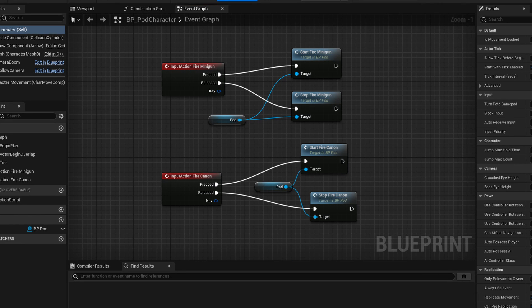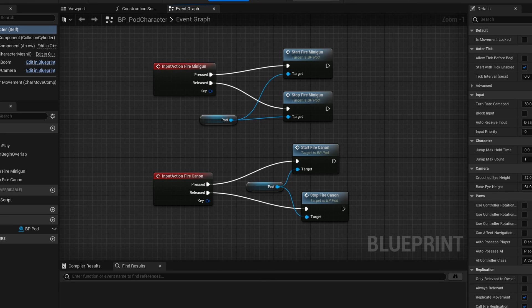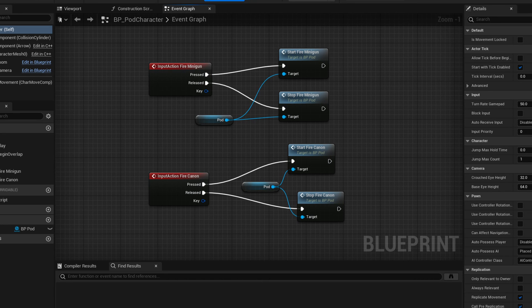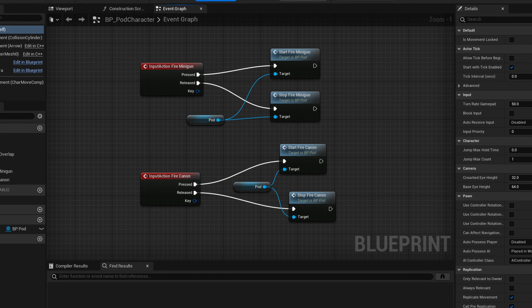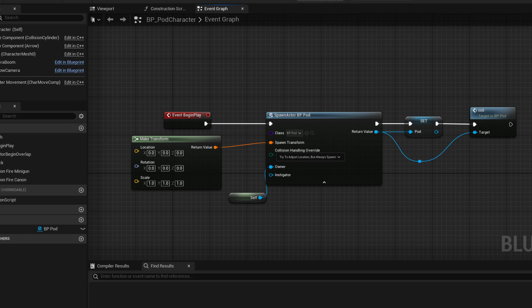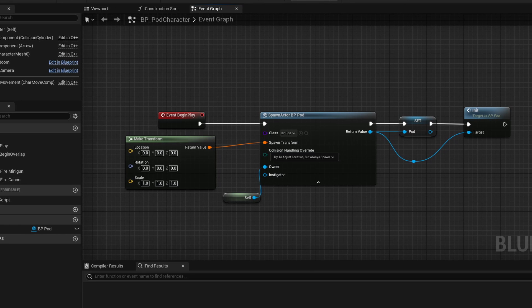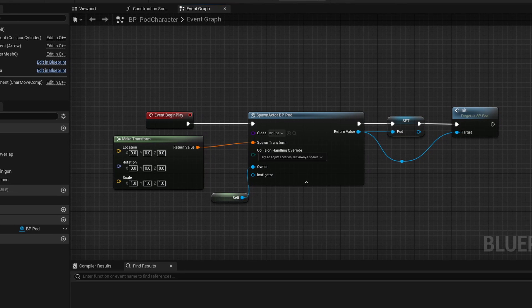For the character class, I've added input handling for the two firing features that I have previously mapped in the input part of the project settings. I'm also spawning the pod actor at begin play in the custom character class.